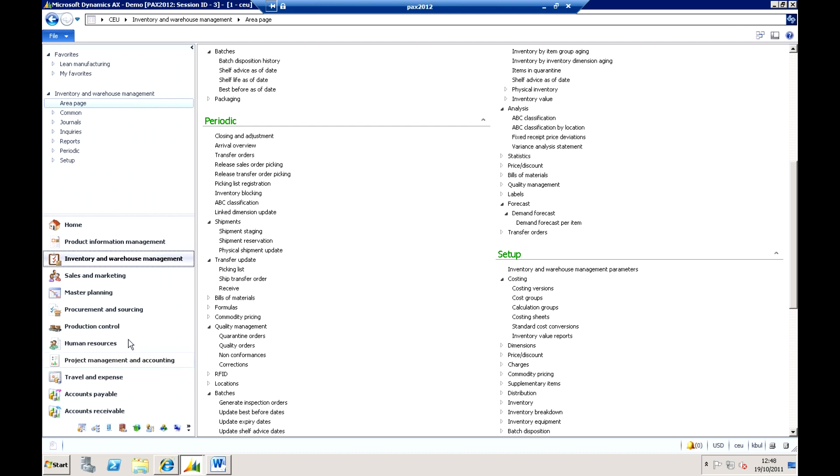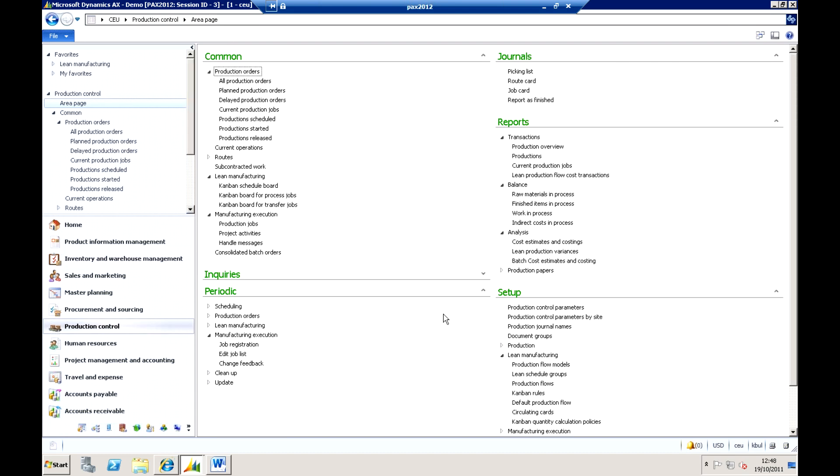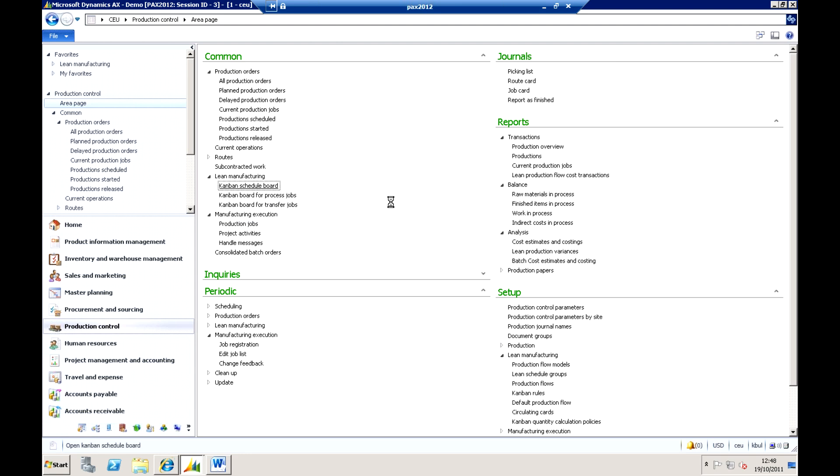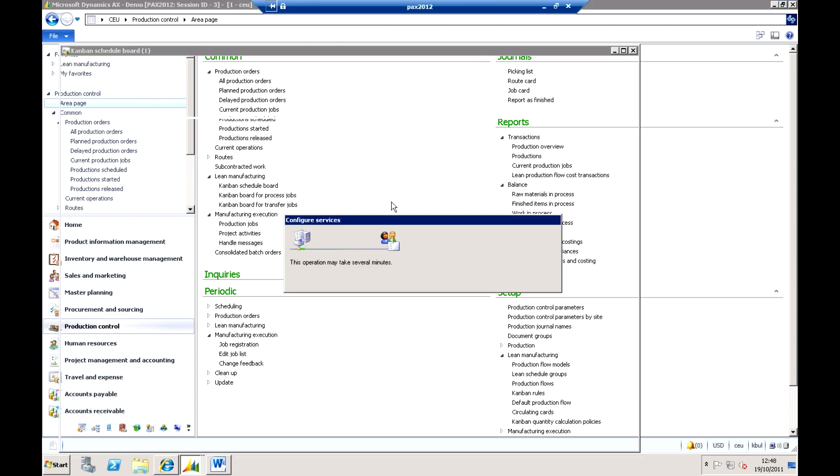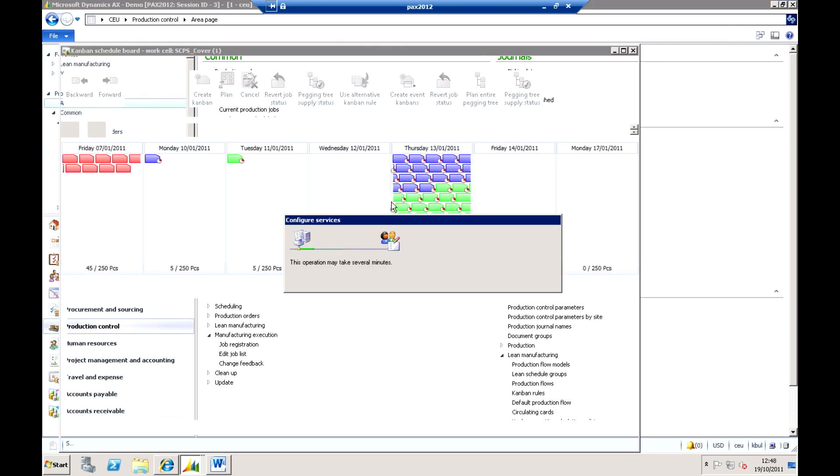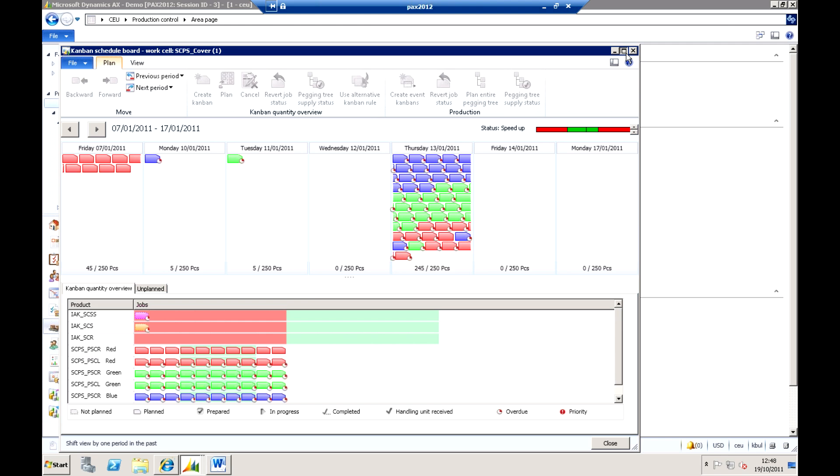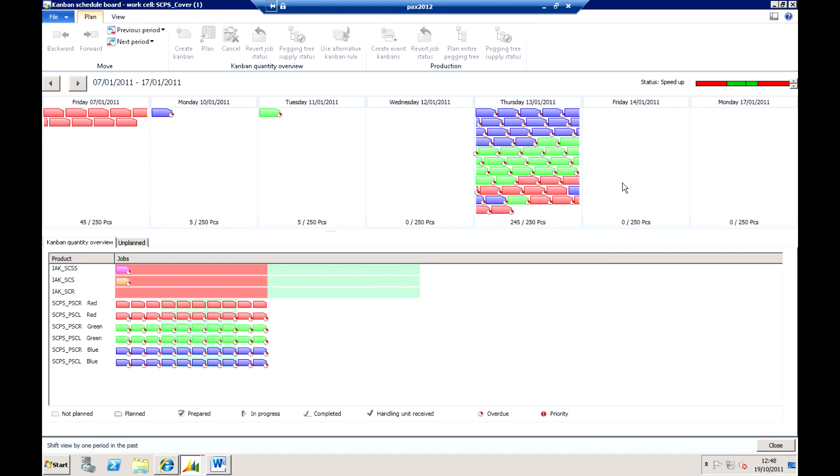Now one thing I did want to finish off with is looking at some of the lean manufacturing capabilities within the system as well. So here you'll be able to see for example we've got a lean manufacturing area where I've got first of all a Kanban scheduling board. So the Kanban scheduling board is very similar to what we've seen from a Gantt chart here but of course these aren't Gantt charts now, these individual icons that we're seeing here are Kanban cards.